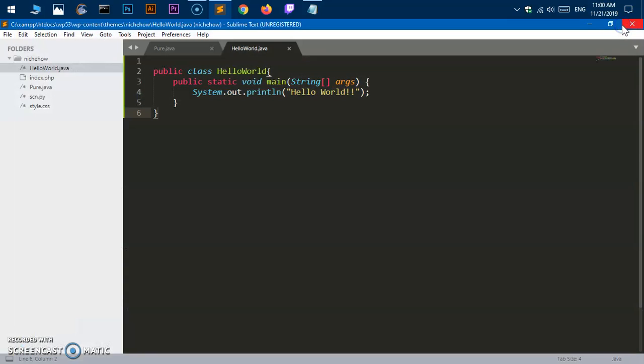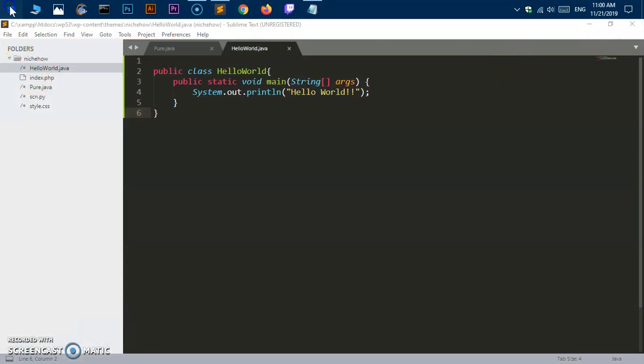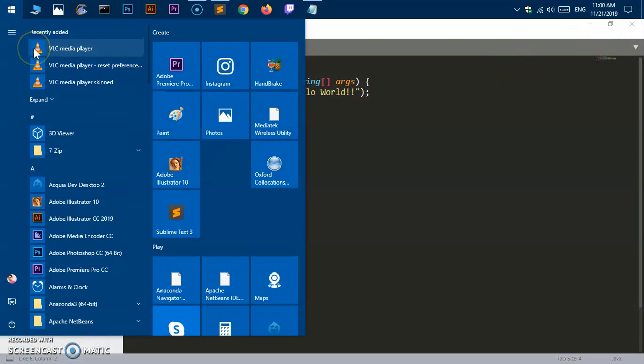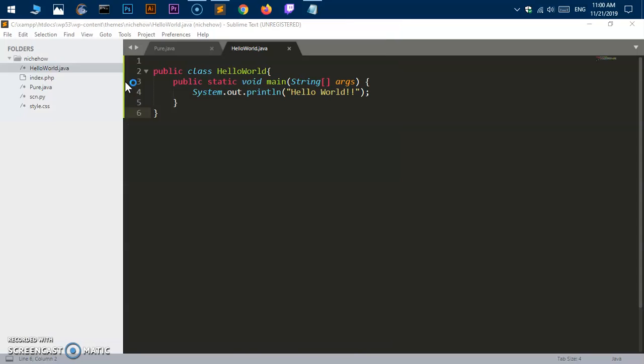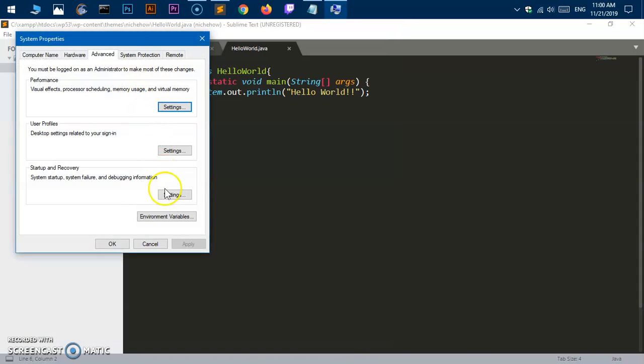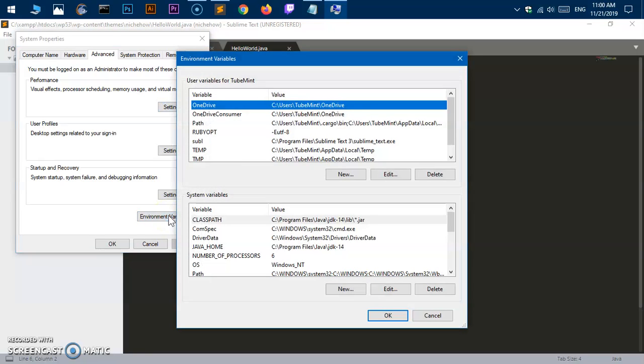Then go to menu and type 'environment variable' and you'll get the first option 'Edit the system environment variables'. Click on it and then go to Environment Variables and click on it.